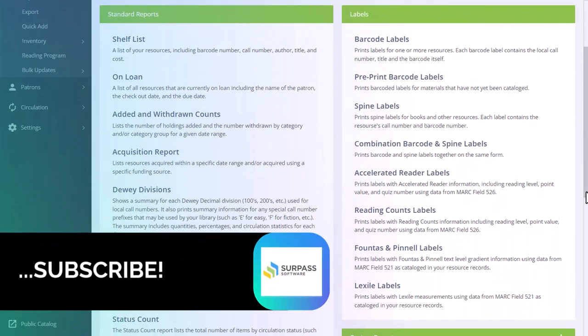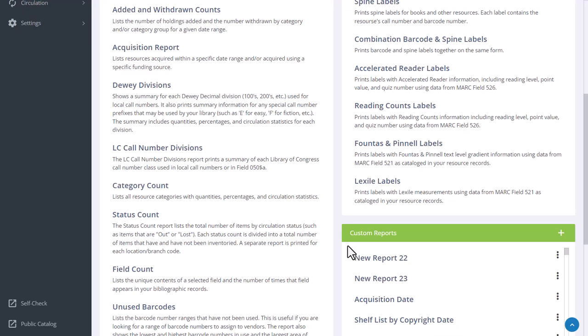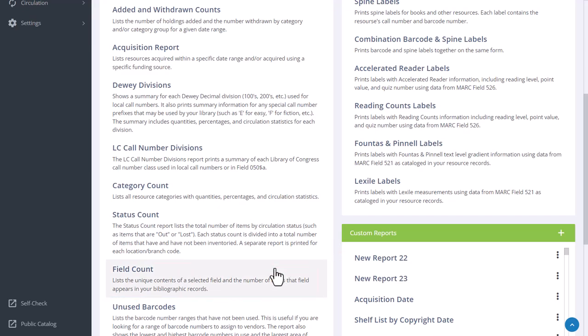The Field Count Report lists the unique contents of a selected field and the number of times that field appears in your bibliographic records.